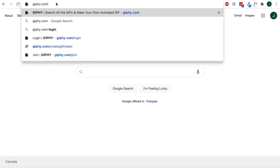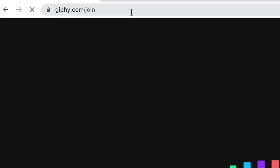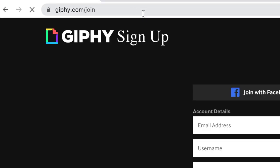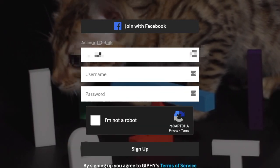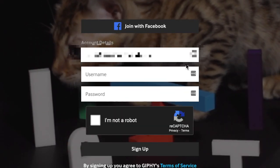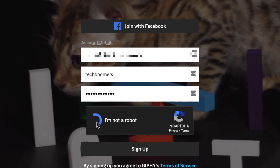Now sign up for a Giphy account if you haven't already. Go to giphy.com/join. You can sign up with your Facebook account or with your email address. Type in your email, desired username, and a password.